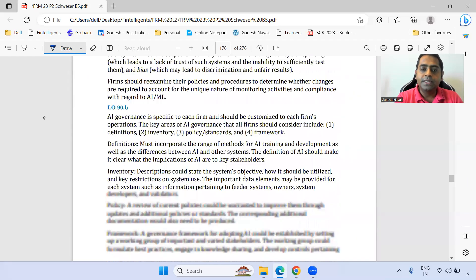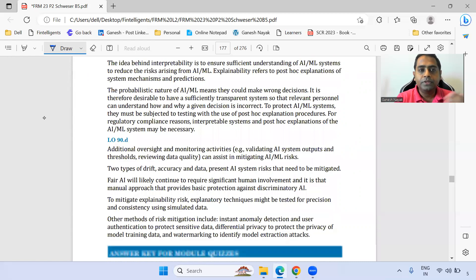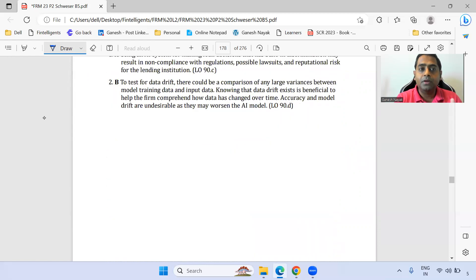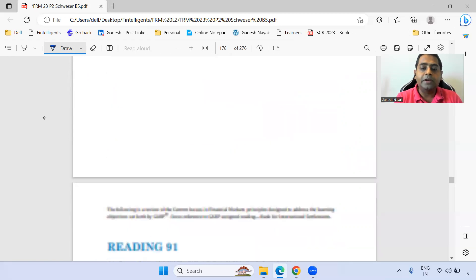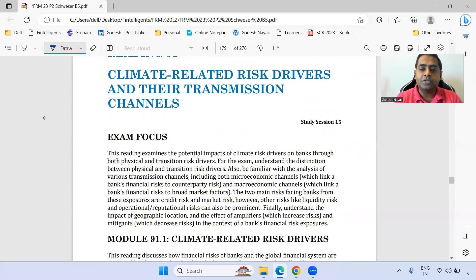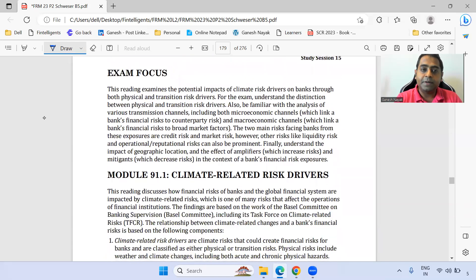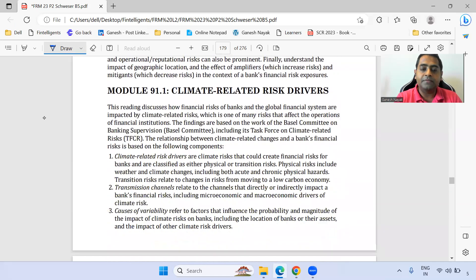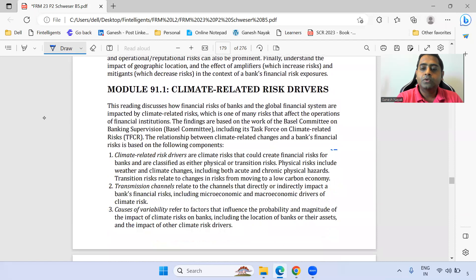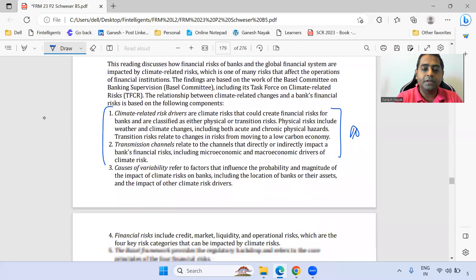We're moving towards the third chapter where the climate-related discussion starts. There are three chapters added in the 2023 exam with respect to climate-related references. For the first chapter, the first two bullet points — definitely make sure you are good with them.